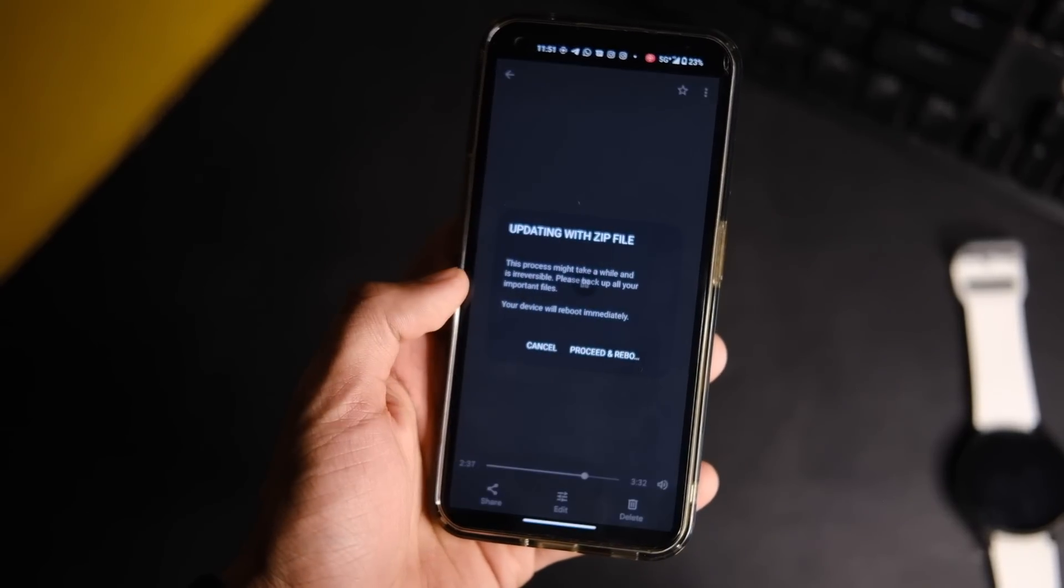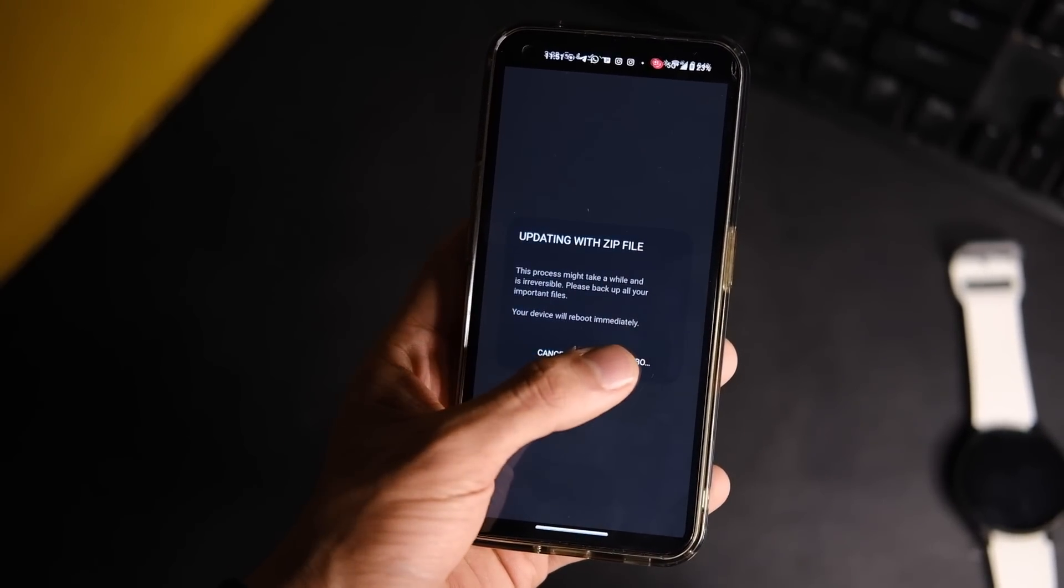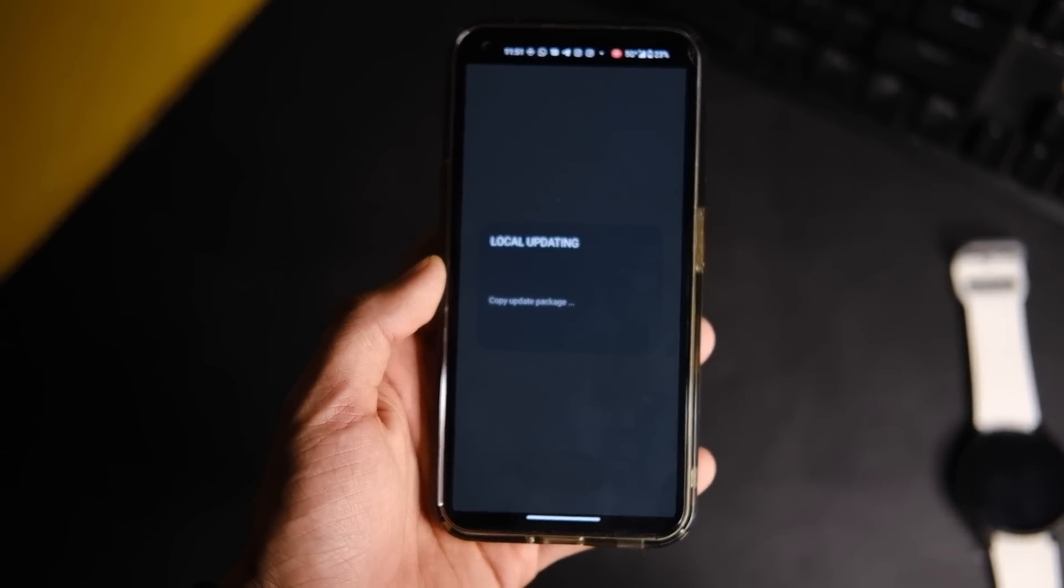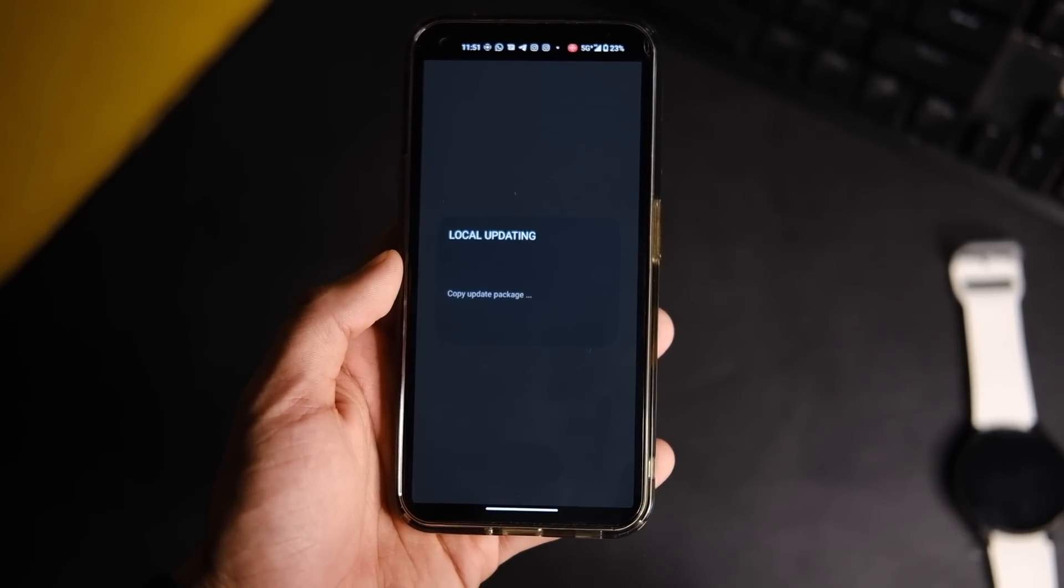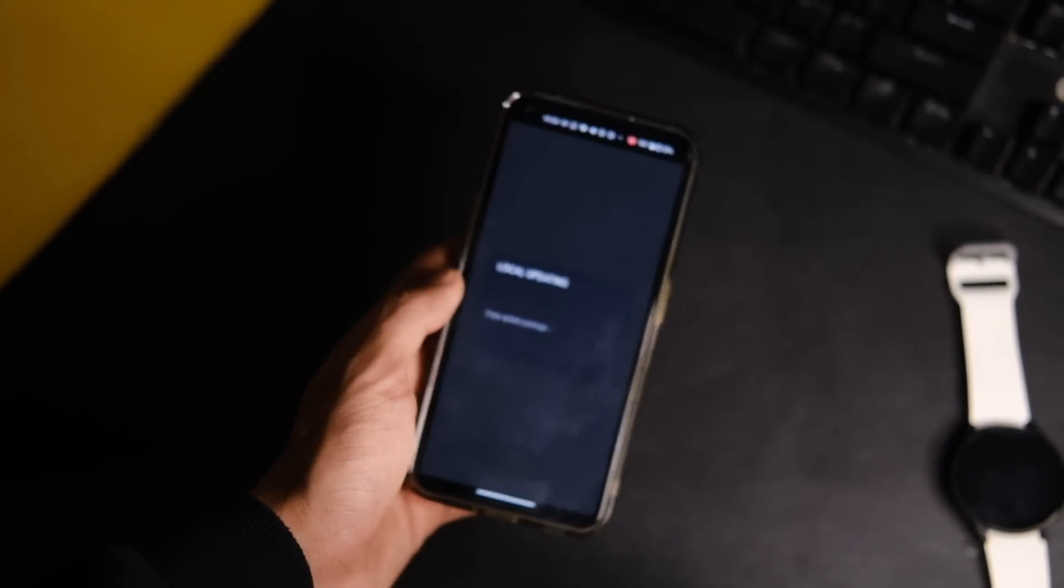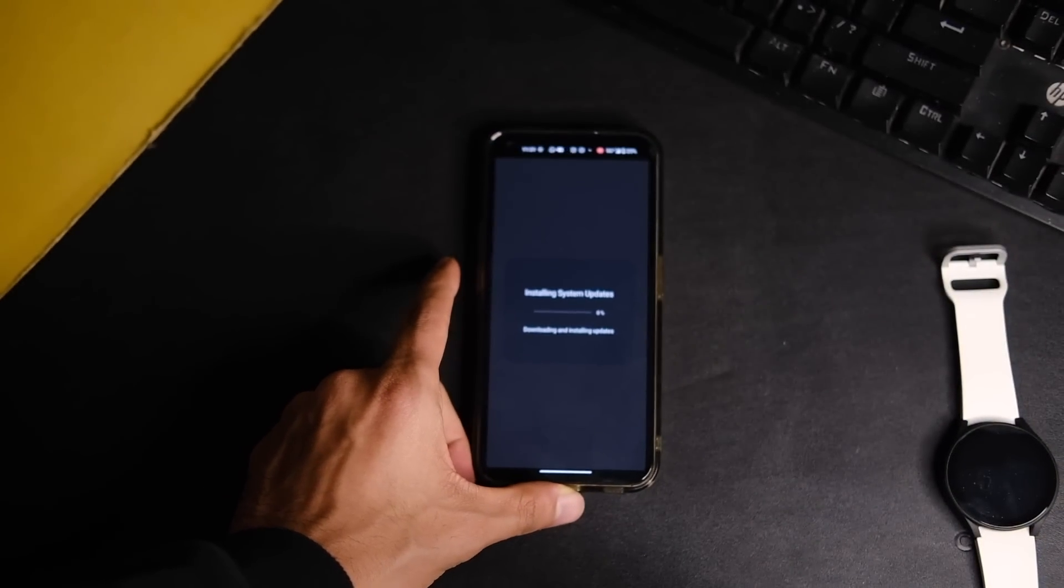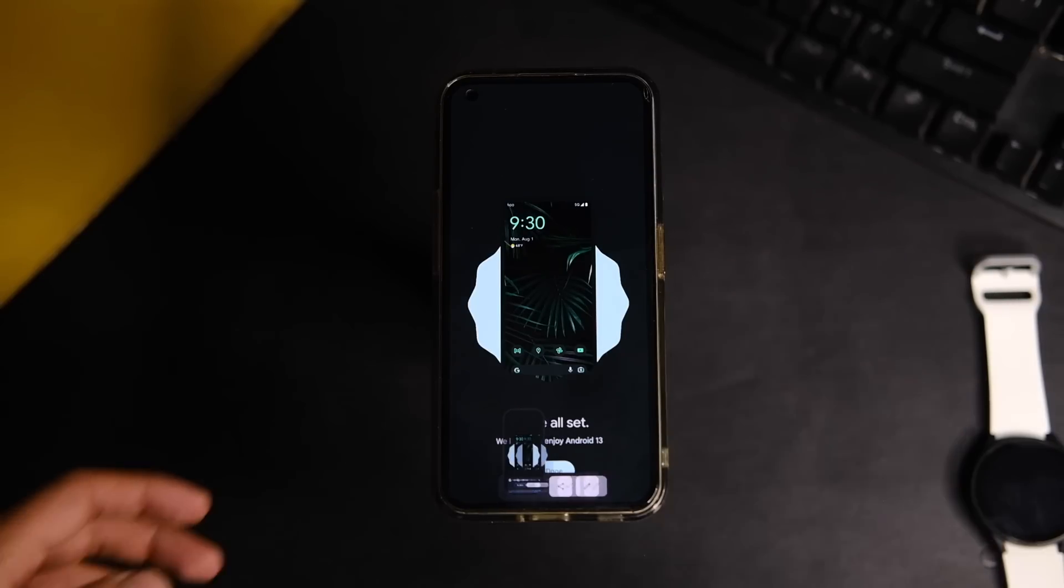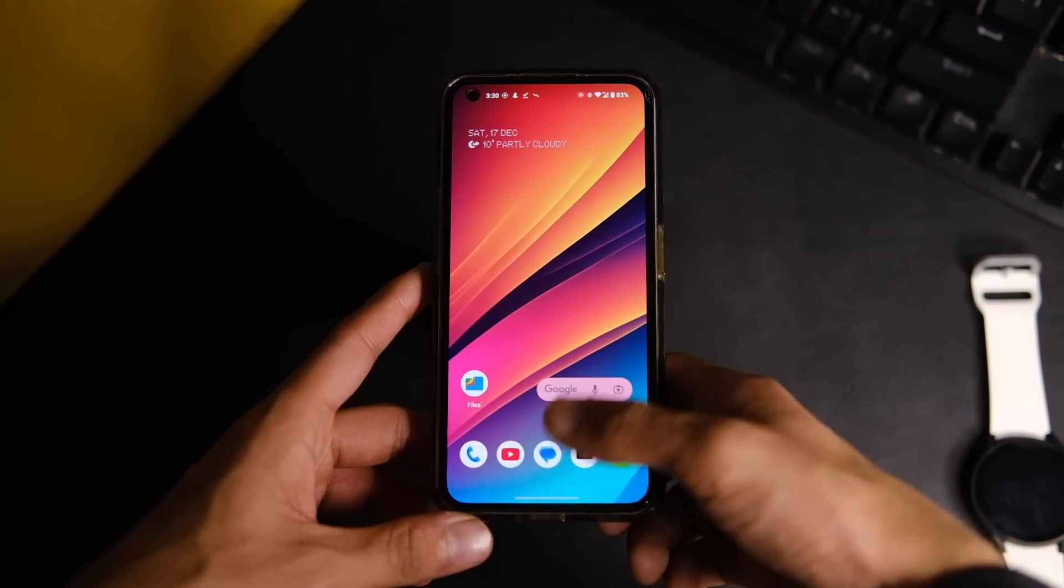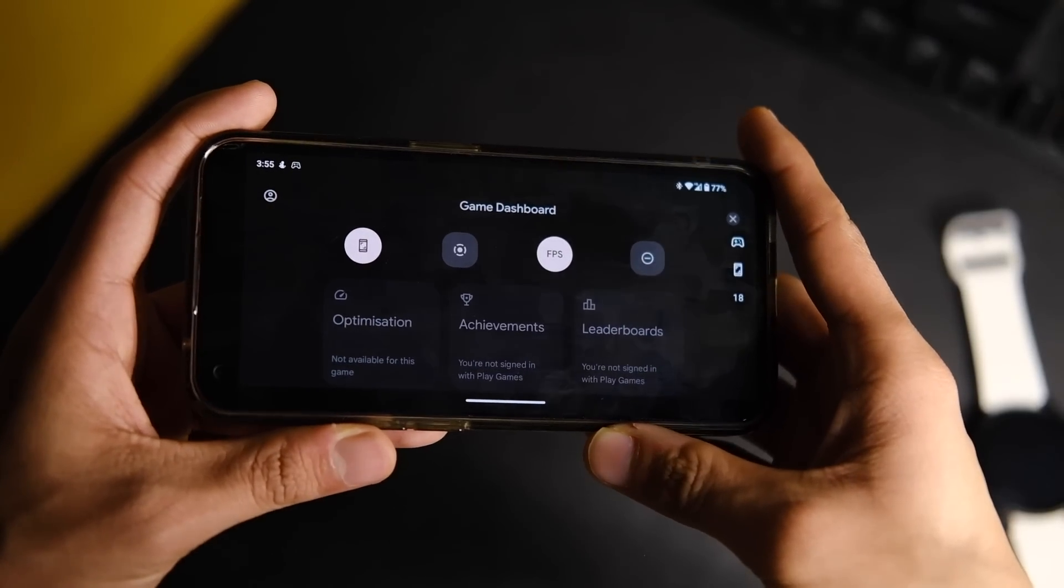So this will start installing this update on your Phone One, and it will take around 10 to 20 minutes at max, after which it will restart automatically and you are all set. You are now on the Nothing OS 1.5.